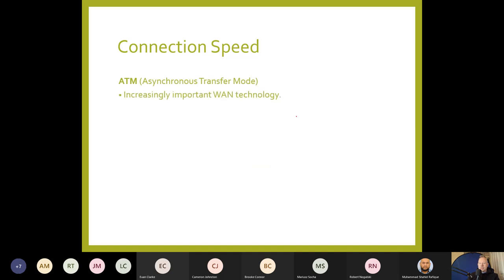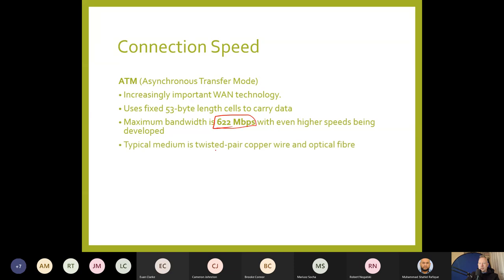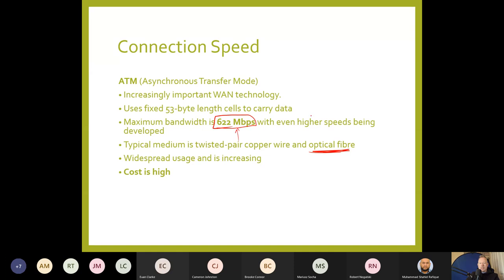ATM — Asynchronous Transfer Mode — is an increasingly important WAN technology, capable of 622 Mbps with higher speeds being developed. The typical medium is twisted copper wire or optical fibre. It's in widespread use and increasing, but as you'd expect with that kind of speed, costs are very high.